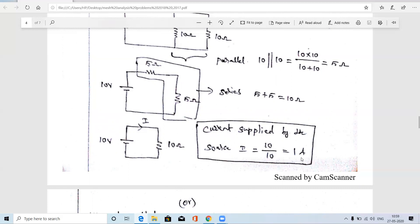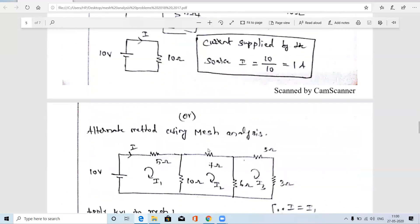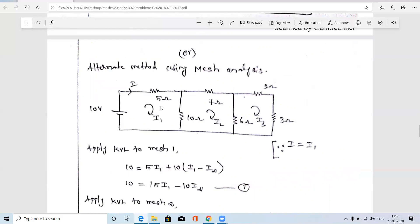Now using Ohm's law in this single-loop circuit, the current I equals voltage divided by total resistance: 10 volts divided by 10 ohms equals 1 amp. So the current supplied by the source is 1 amp. This completes the first method. We will now solve the same problem using mesh analysis.